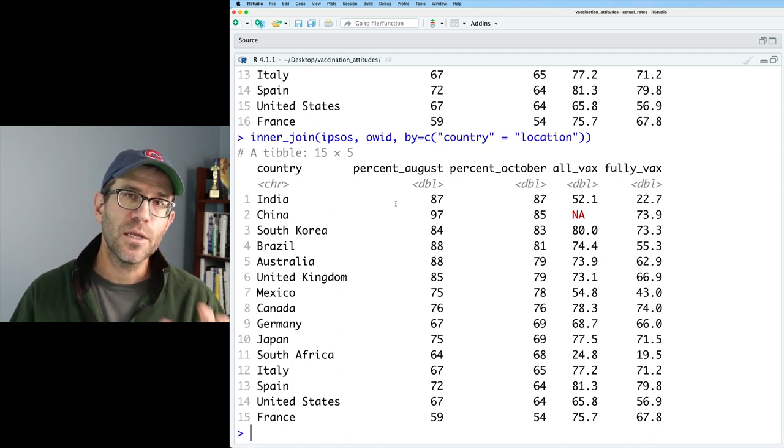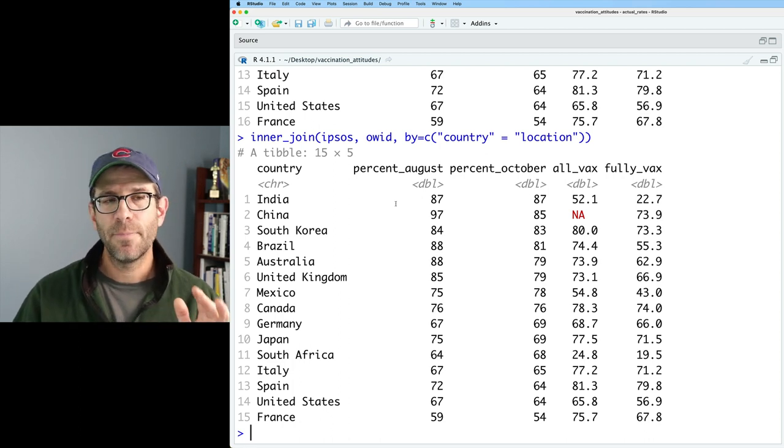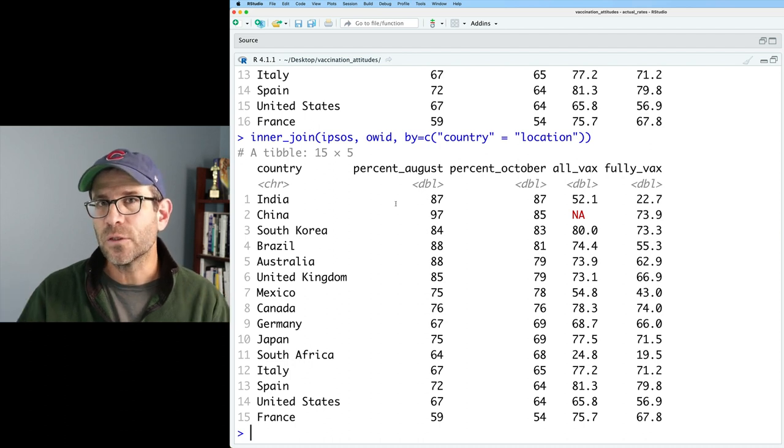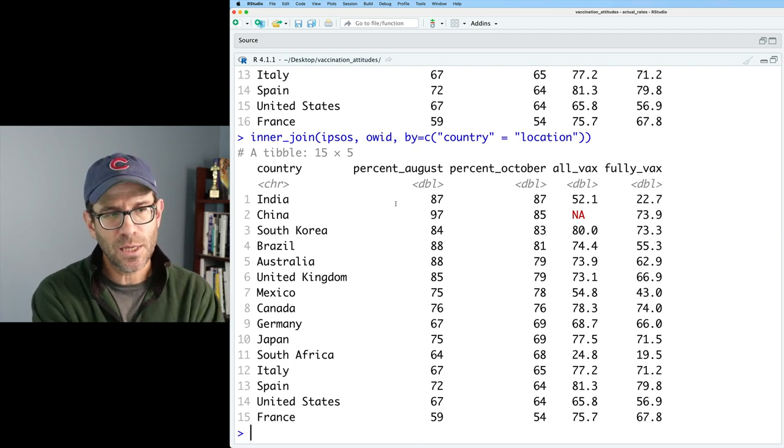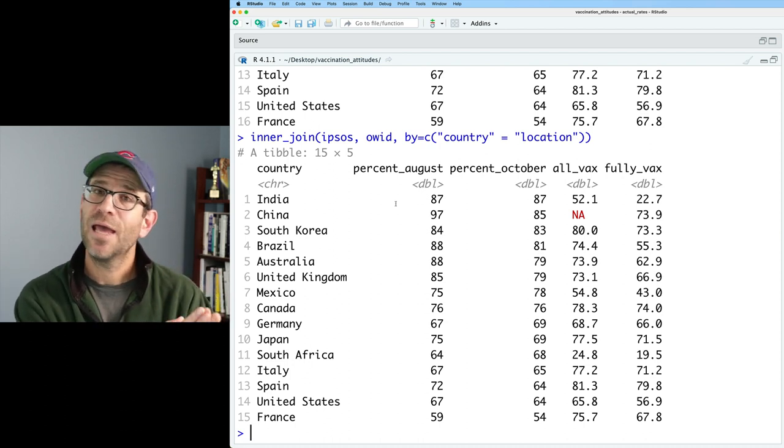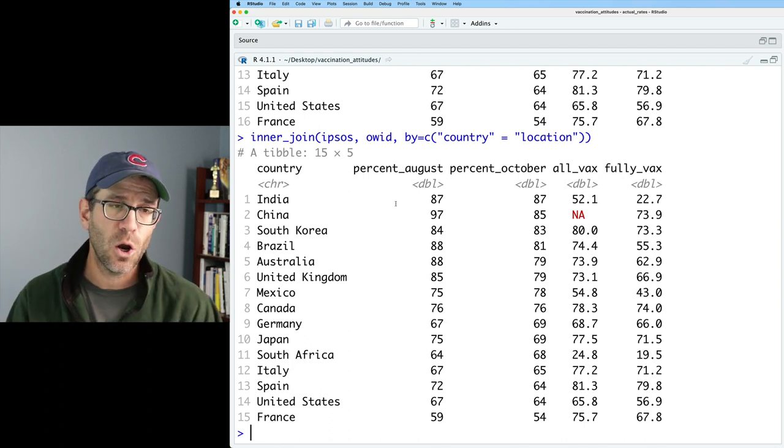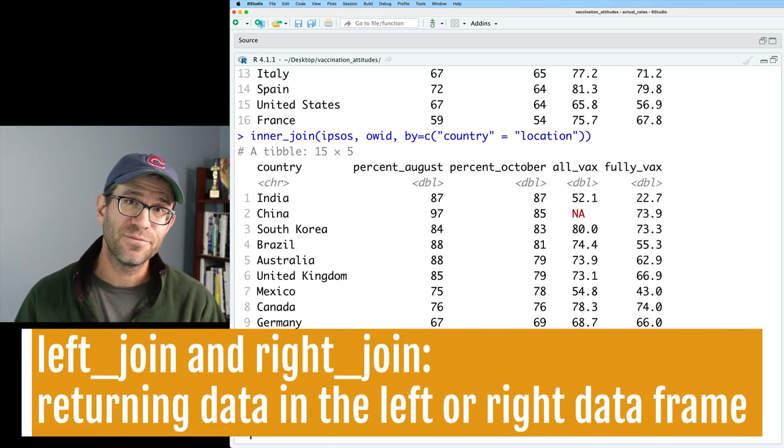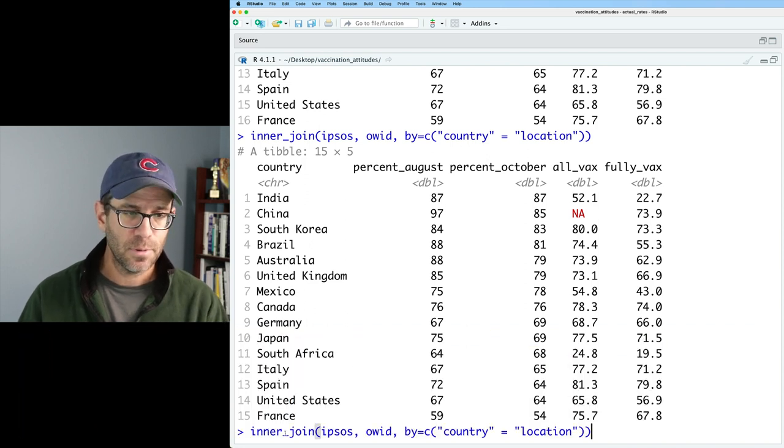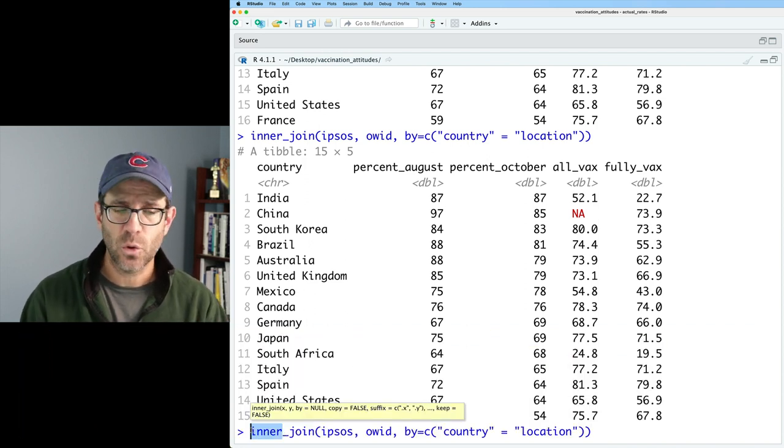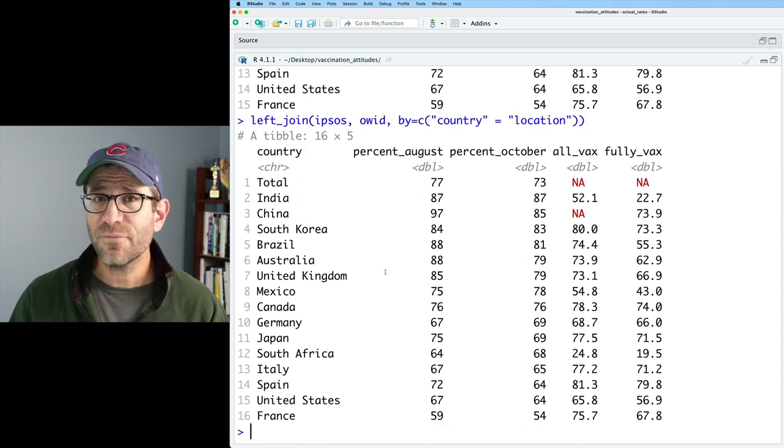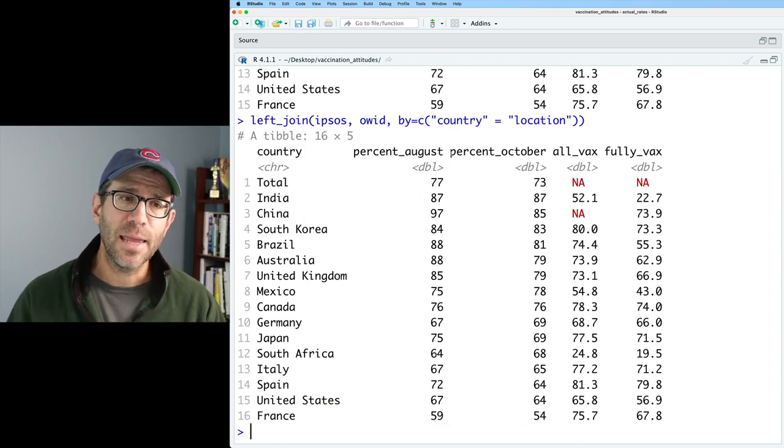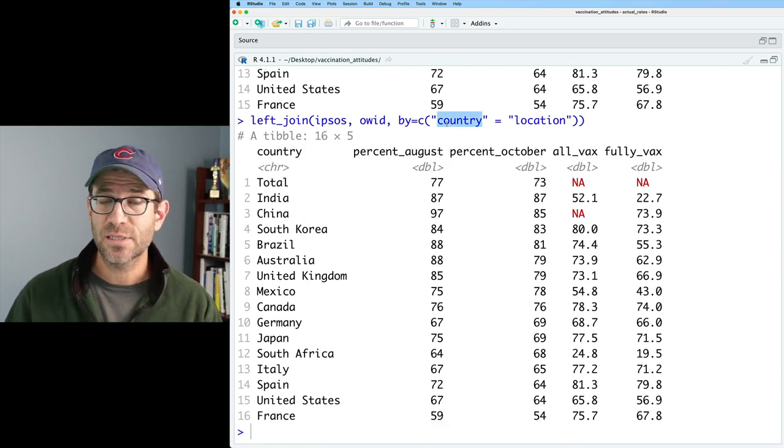So OWID didn't have a total value in the country column or in the location column. And so that didn't come in the output. So inner join is what I often use because it basically performs a filter. So we use the country labels from Ipsos and filter the data from OWID. Another type of join that we might think about doing is a left join.